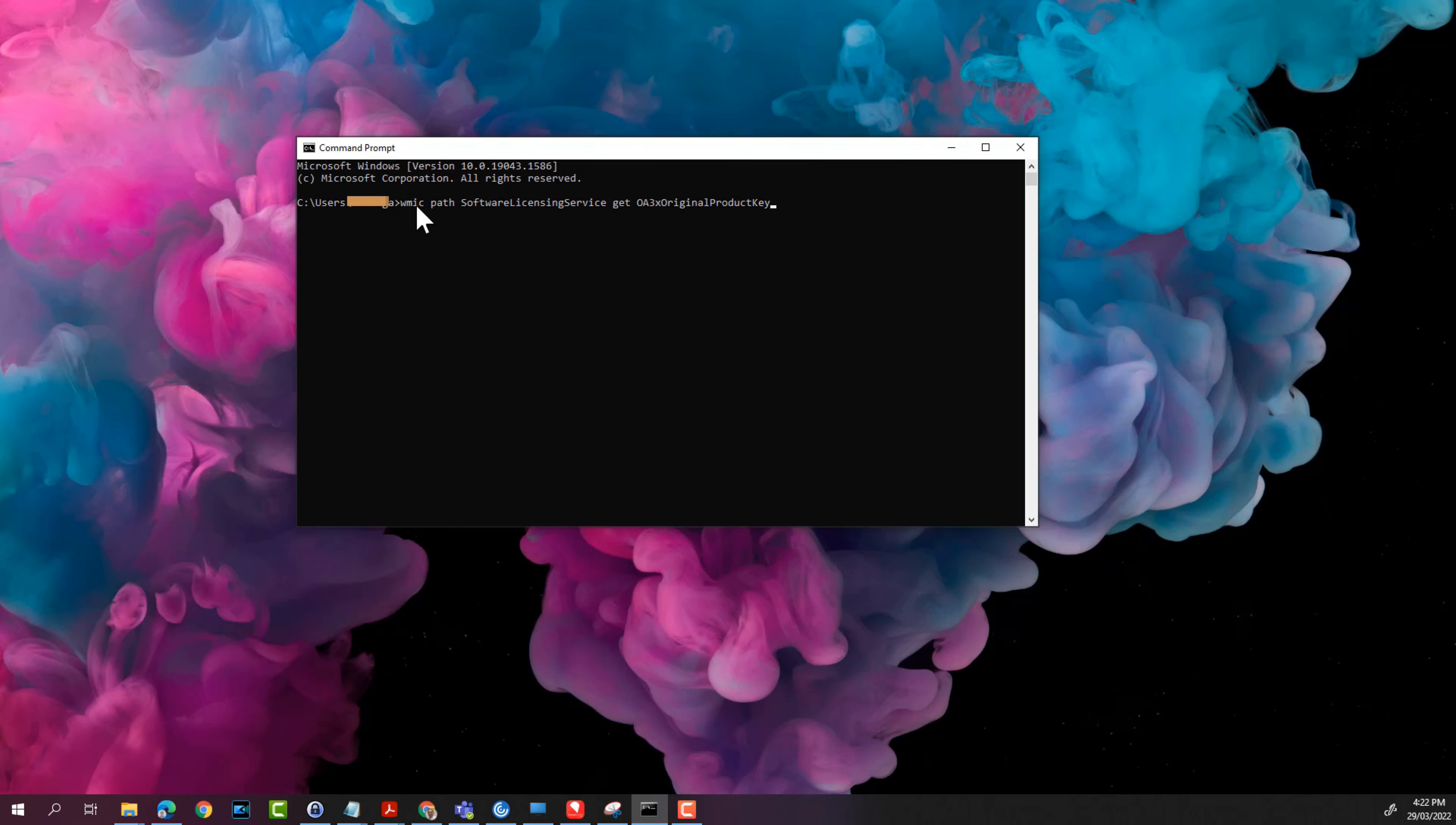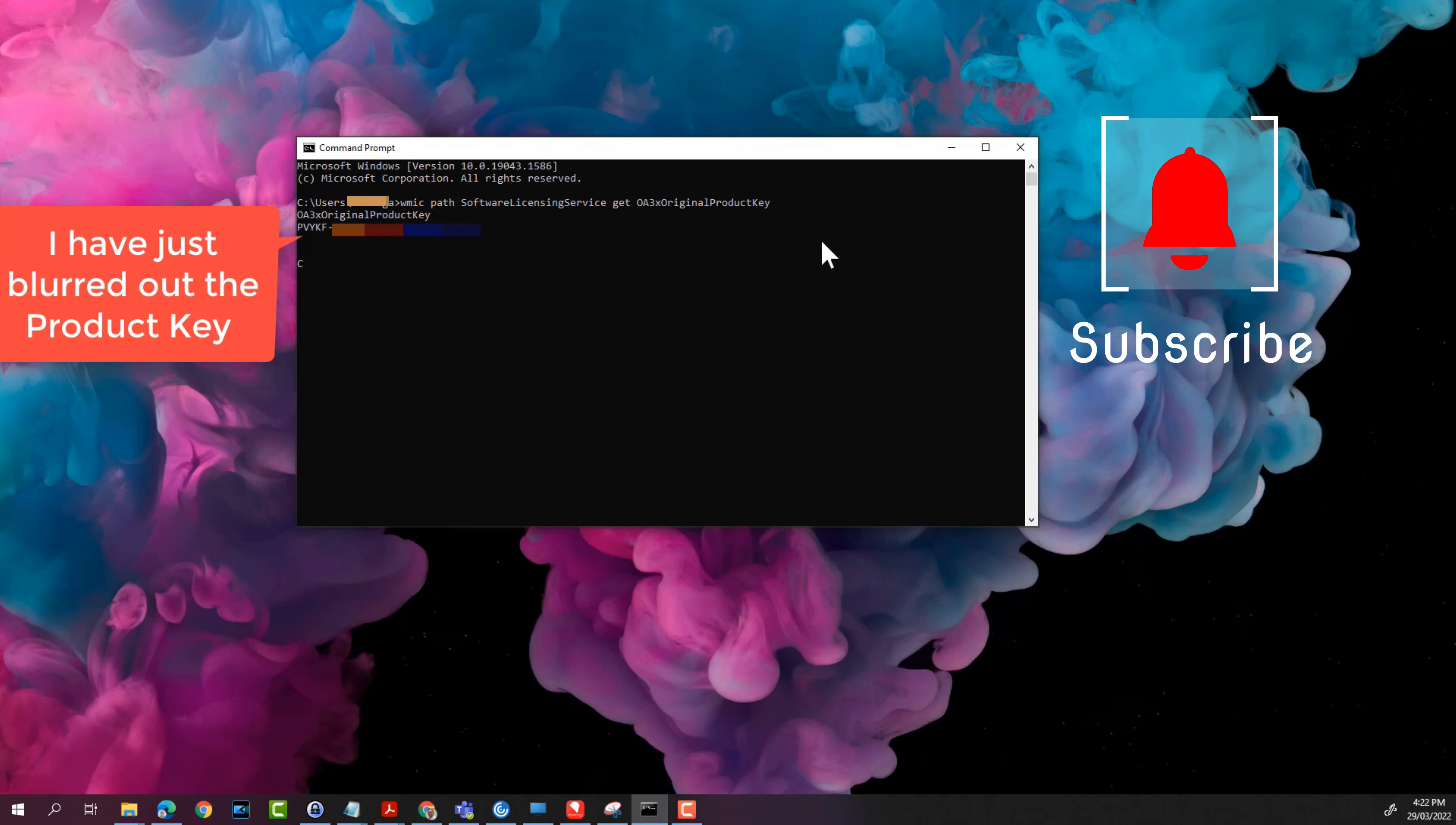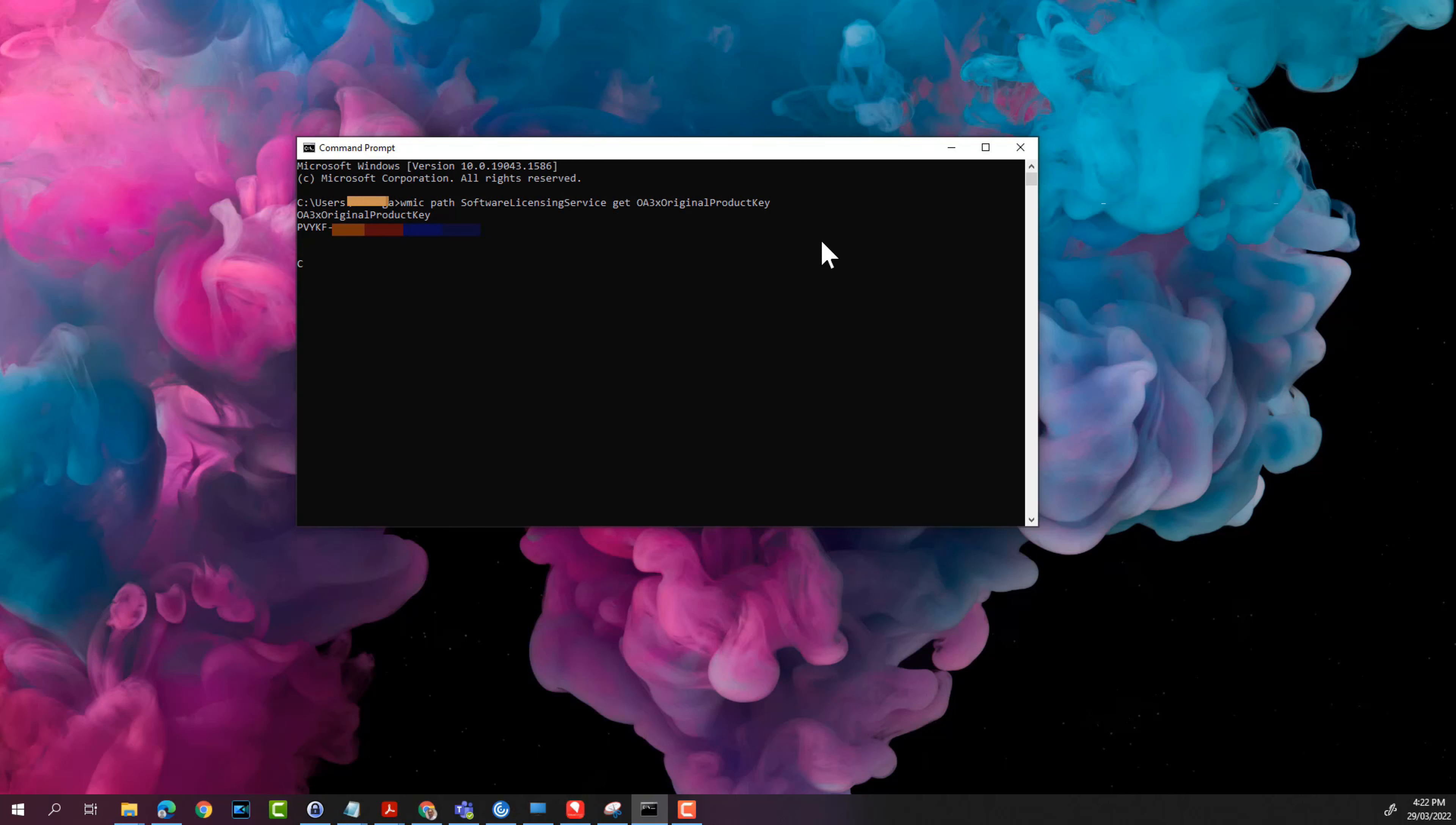So you can type in this command next to the command prompt and then press enter on your keyboard and there you go guys. So the product key will be displayed and that's all you need to do.